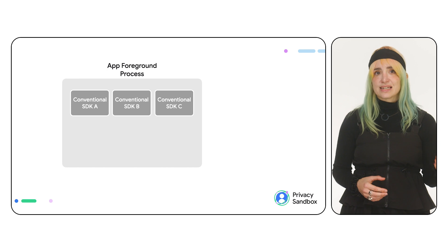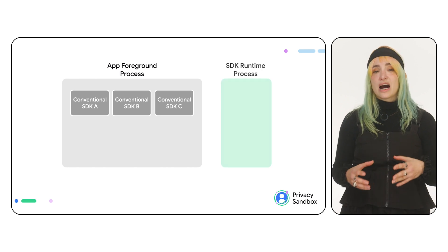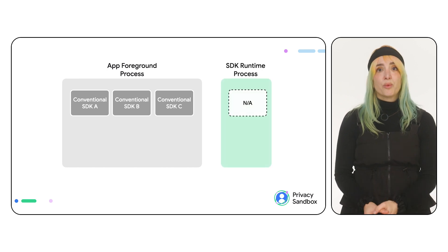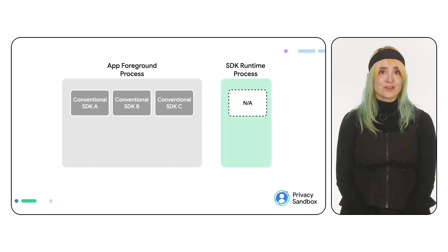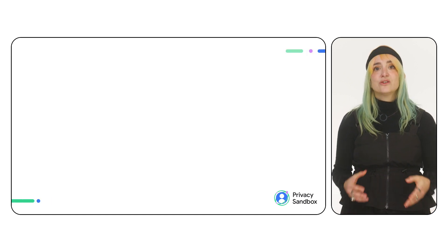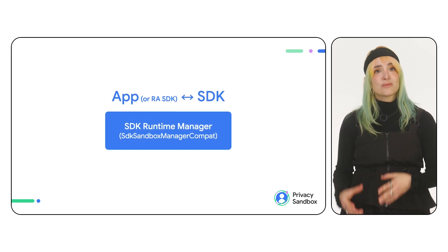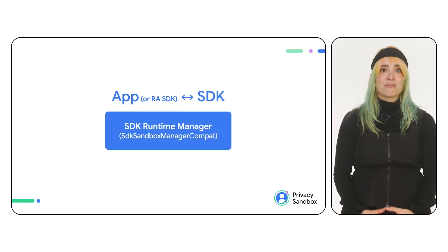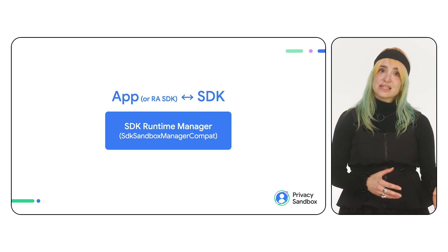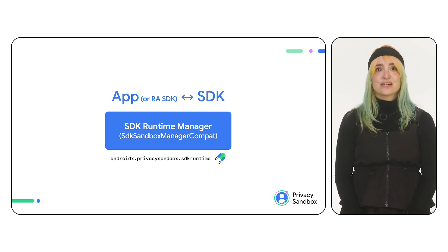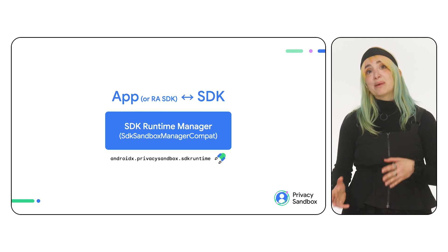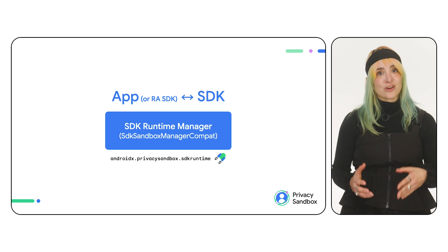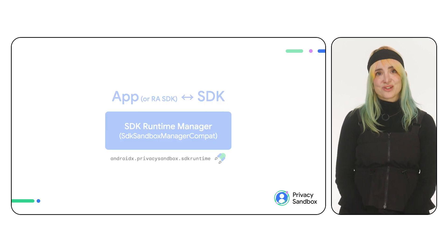Unlike conventional SDKs that run with the app, RE SDKs won't be loaded in the runtime process by default. To do so, you use the SDK Manager or SDK Sandbox Manager Compact. This class, available in the SDK Runtime Jetpack library, is the backward-compatible version of the SDK Sandbox Manager.